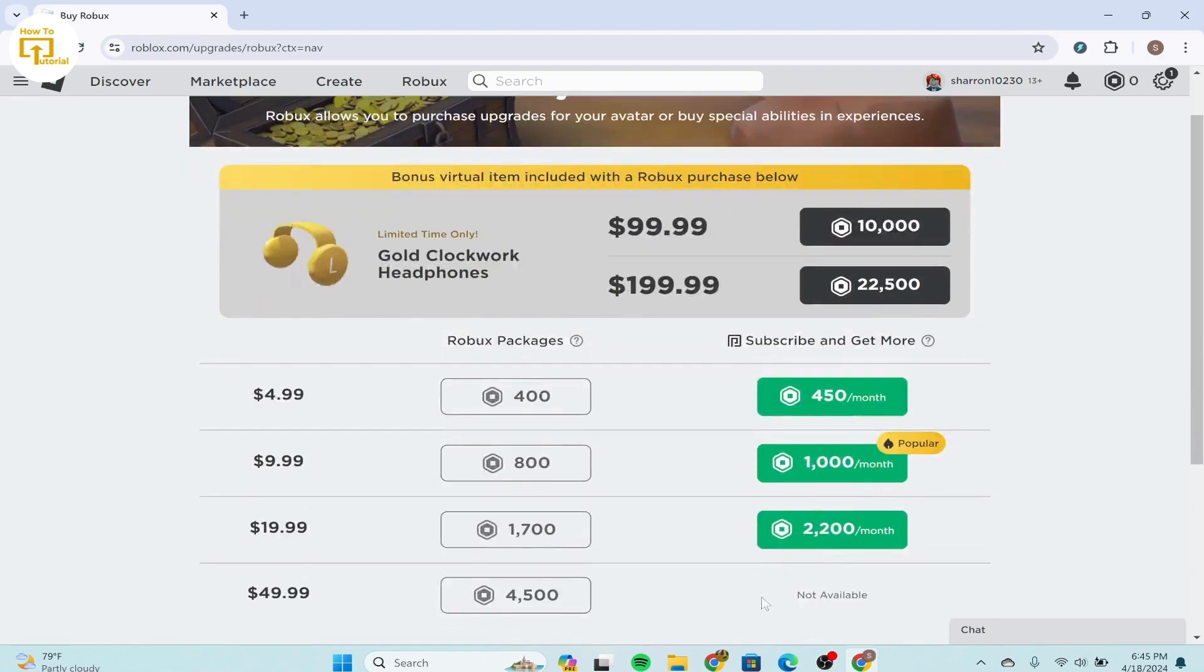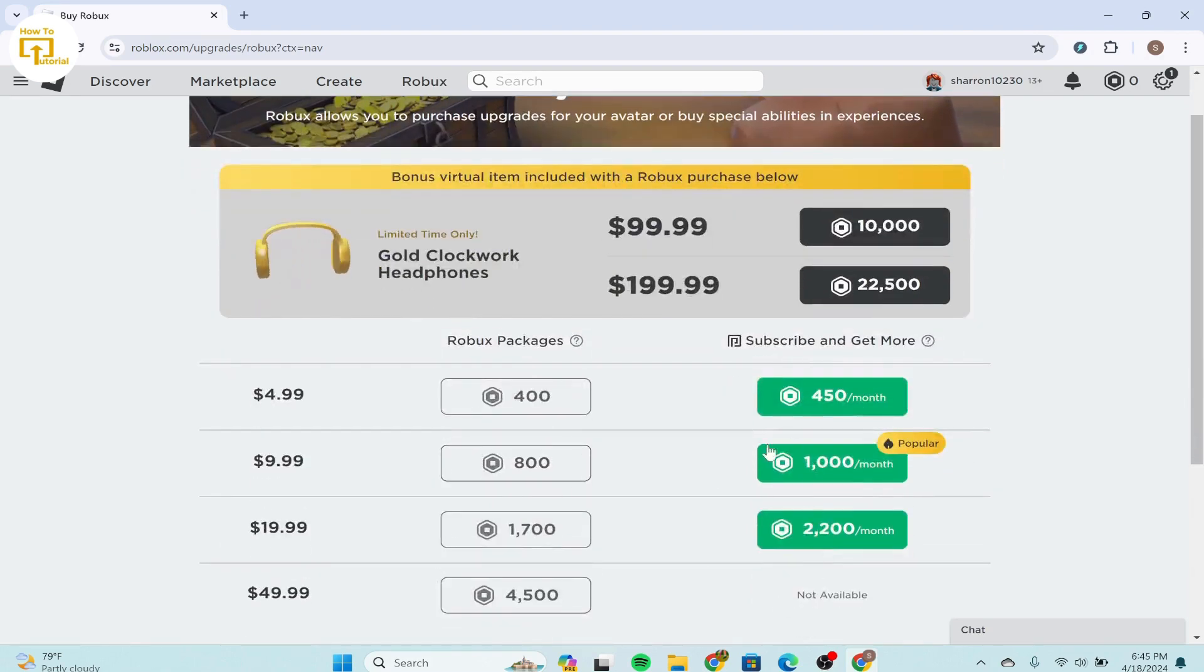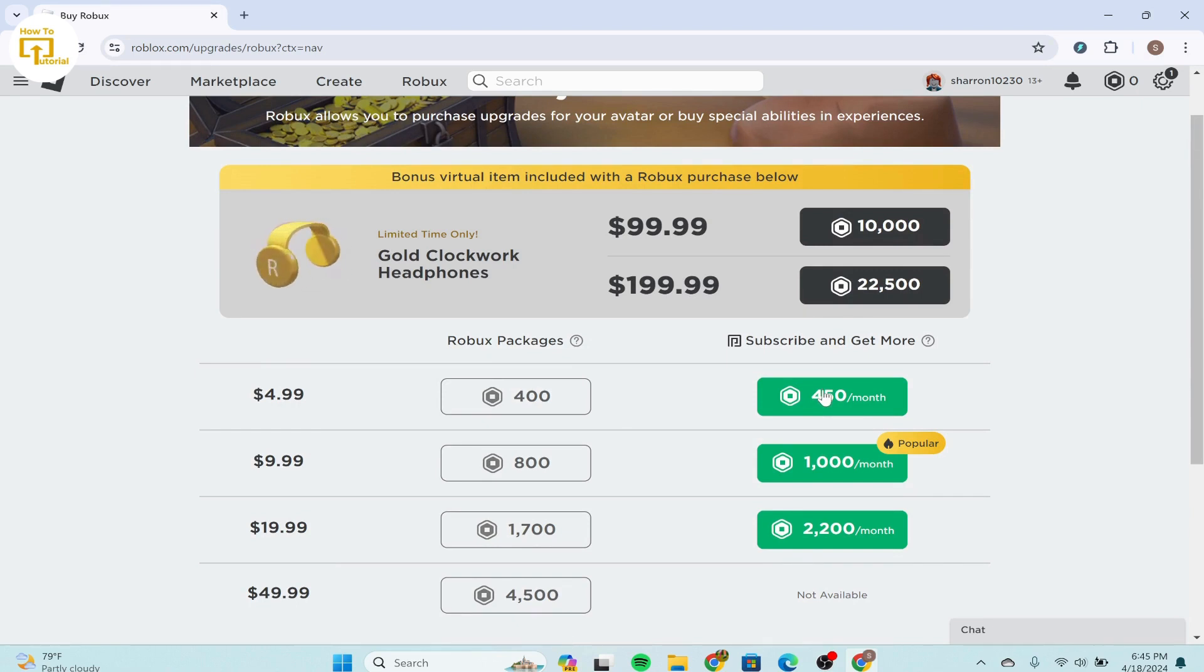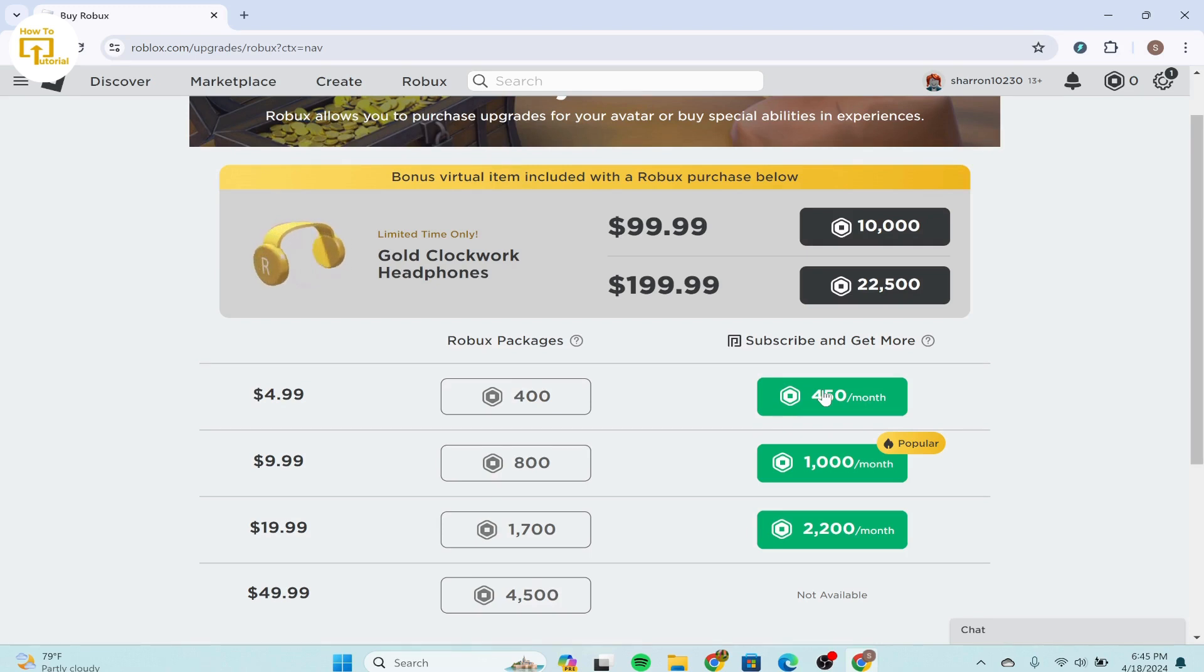And over here, we can see a lot of Robux. You can simply click on this in order to purchase it. And select the amount of Robux you want to purchase. There are usually various denominations available for purchase.